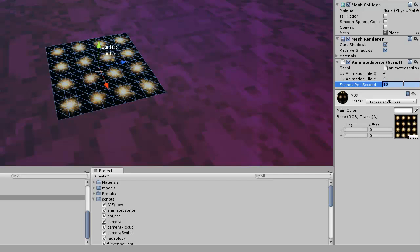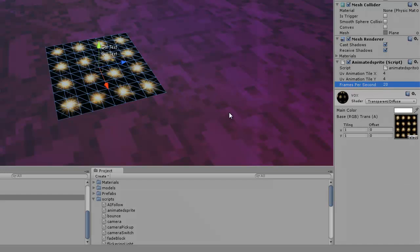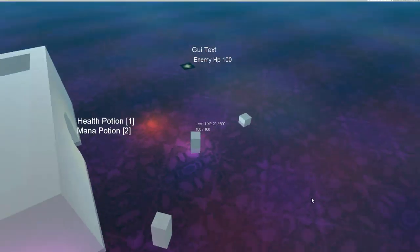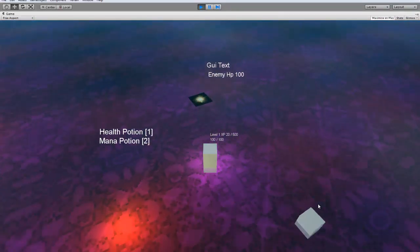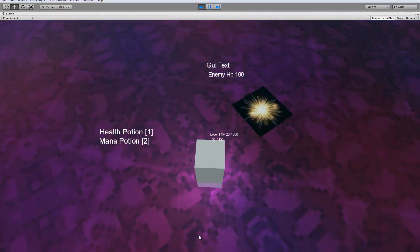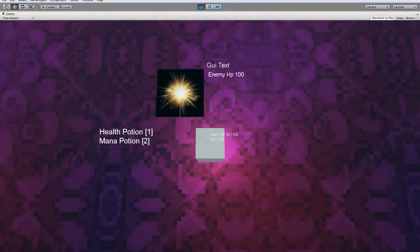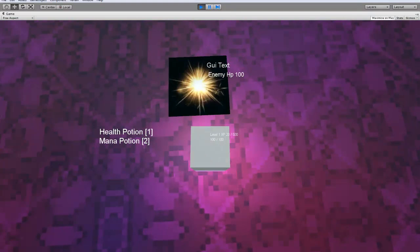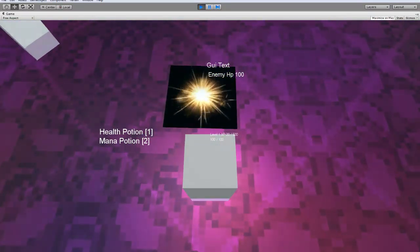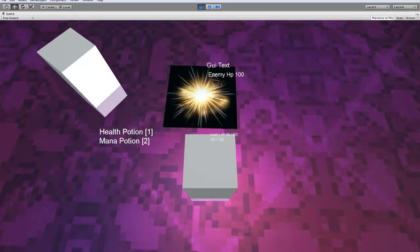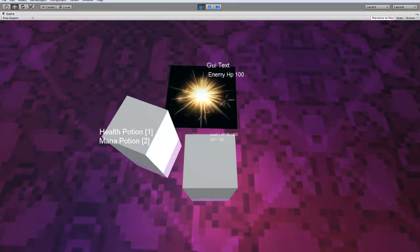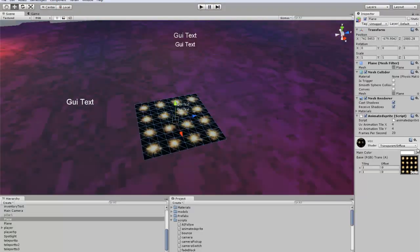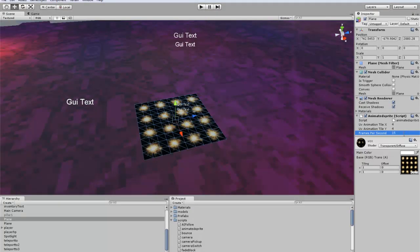And then frames per second... hmm. Maybe we'll set that higher. So if you see, it's animated. And let's see, I don't know if I want to crank this up or bring it back down.